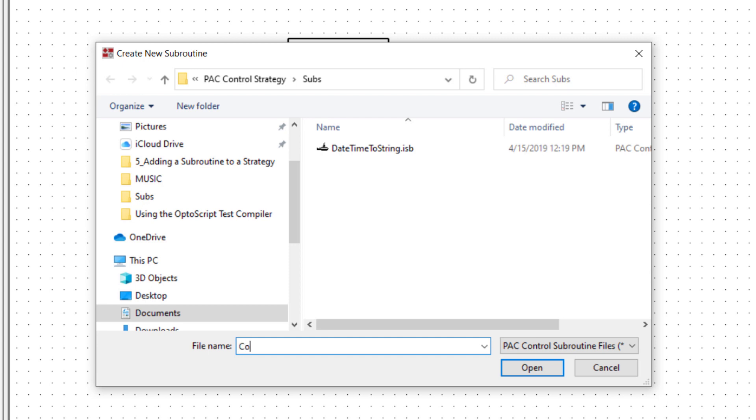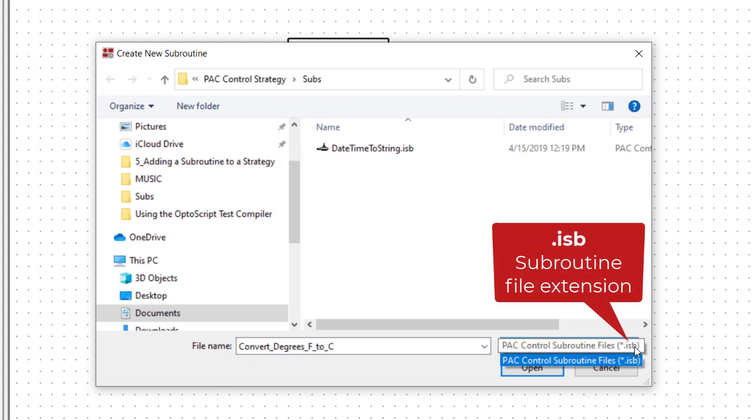I'll name my subroutine ConvertDegreesFtoC. Give your subroutines descriptive names as they're going to appear as commands. This also means the name shouldn't be the name of an existing command.